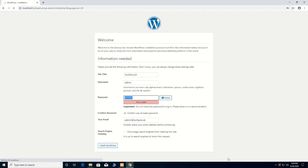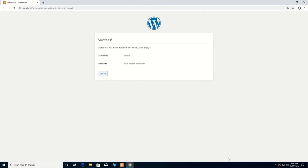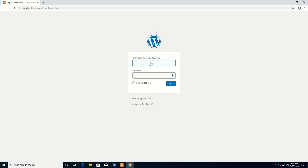Now WordPress will start installing the files and folders on your machine. WordPress has finished installing. Then you type the username — that is 'admin' — and the password that you created. Then you log into the WordPress dashboard.